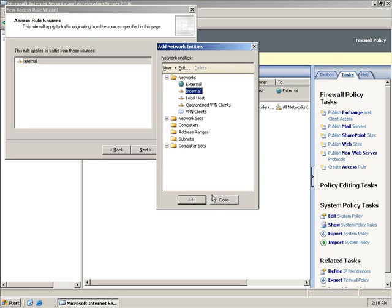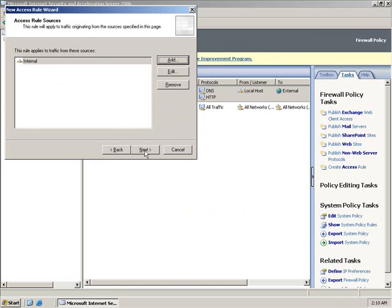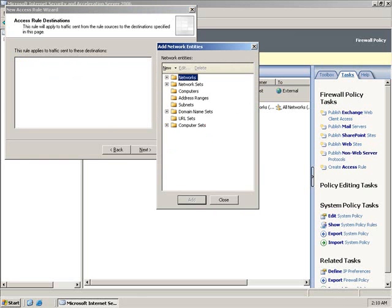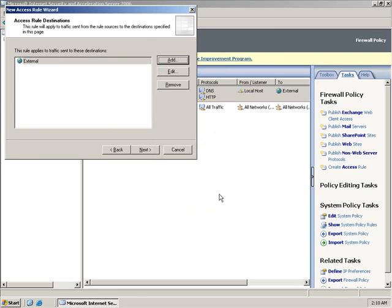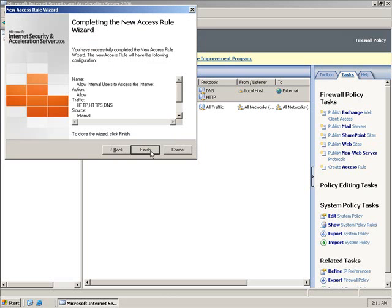We can click Close on that, then we're going to hit Next. We want to allow the traffic rules, so we want to add the networks to allow them to the external networks. We'll click Add, Close, Next. This applies to all users - that's fine for now. We'll click Next and Finish.